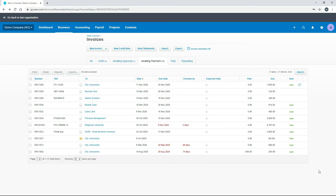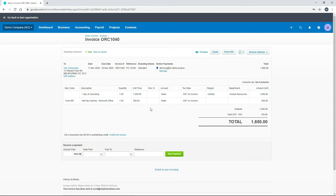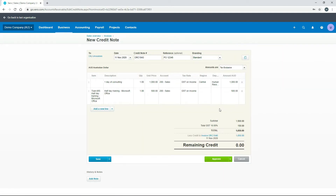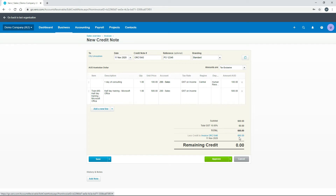Now let's create a partial credit note — a credit note for part of an invoice. We'll go to the City Limousines invoice we created before. This is a two-line invoice, so we'll go up to Options and choose Credit Note. There are a few ways to do this. The first is to amend the amount itself — for example, if you wanted to give a credit for $100 of the consulting, you can just type $100 in there. You can see we now have a $660 credit instead of the full amount.